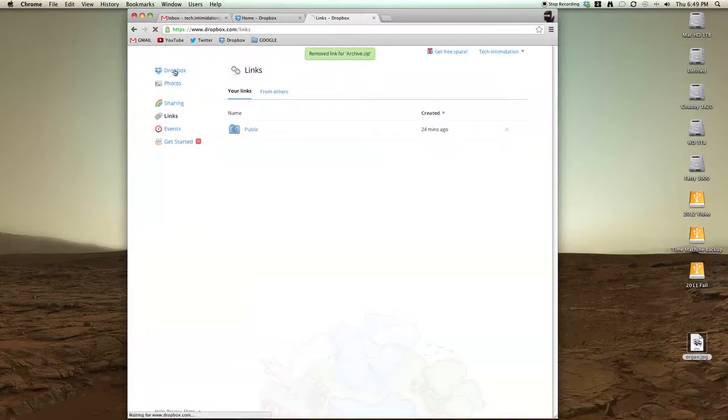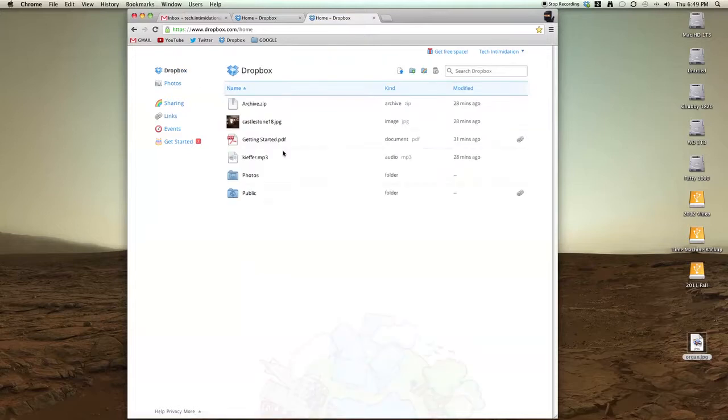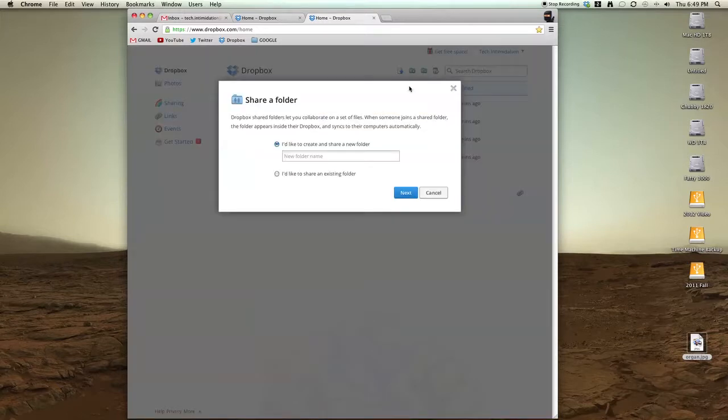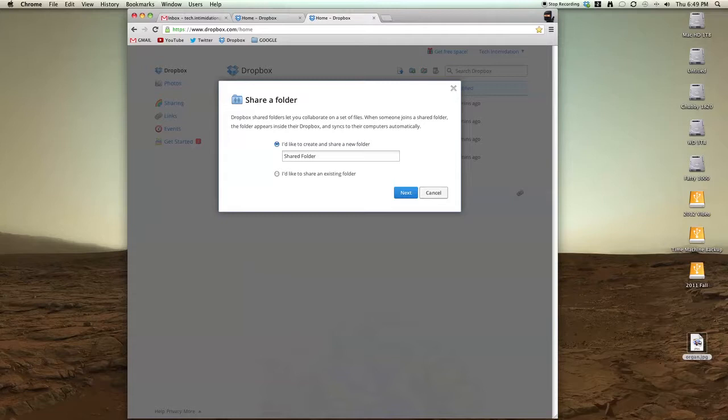The second way is by sharing a folder. Click the folder icon with the little rainbow on it, click Share, and you can create or share an existing folder. I'm going to make a new one called Shared Folder.